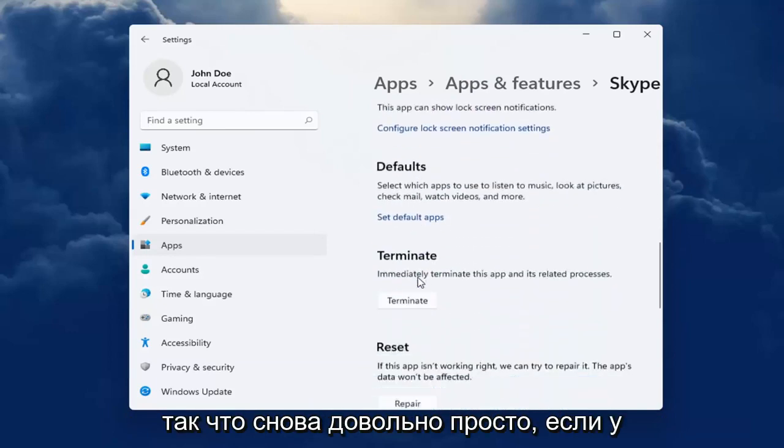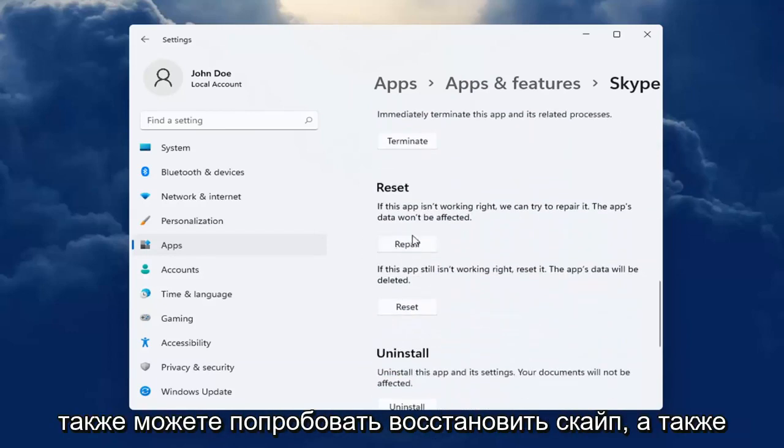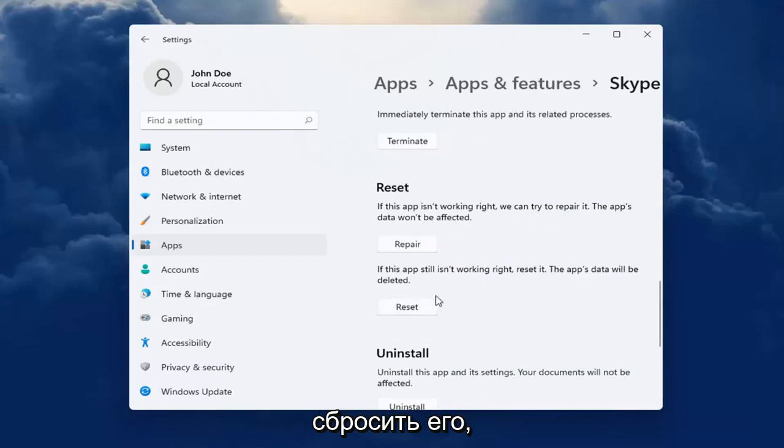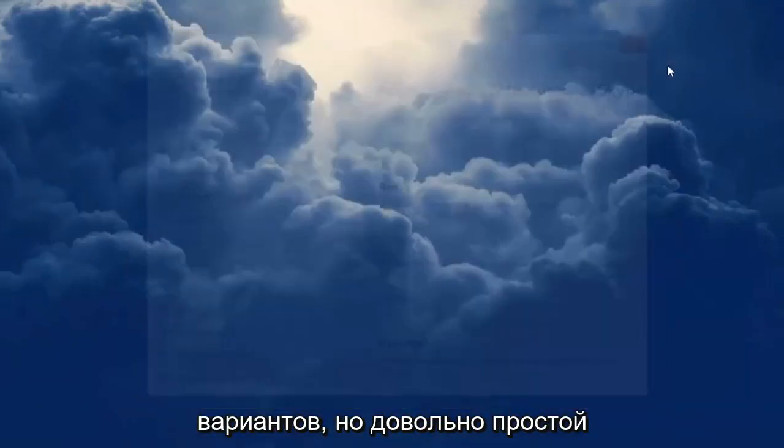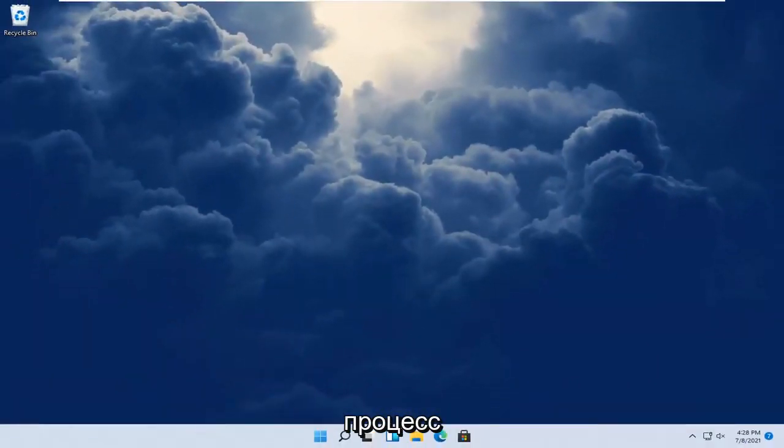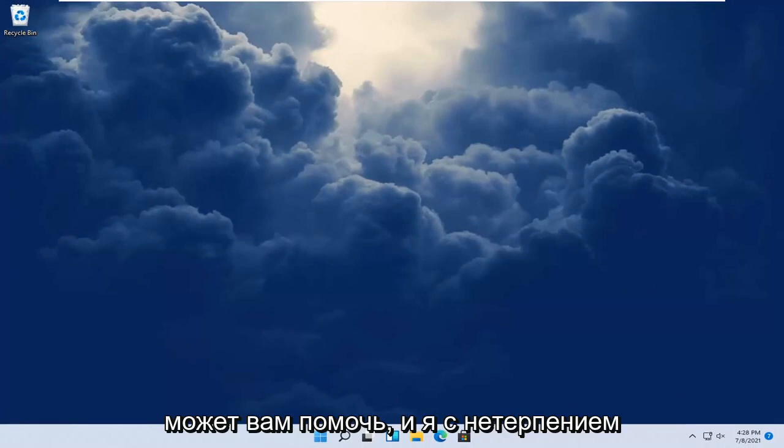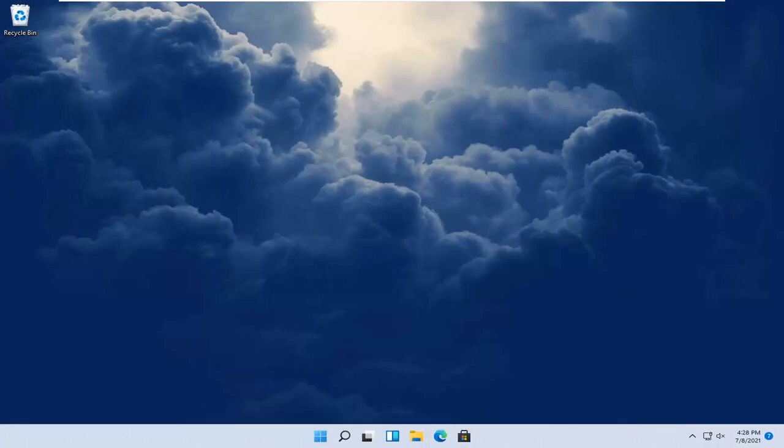So again, pretty straightforward. If you're still having a problem, you can also try repairing Skype as well as resetting it. So I'm giving you guys a couple different options there. But pretty straightforward process. Hope this was able to help you out, and I look forward to catching you all in the next tutorial. Goodbye.